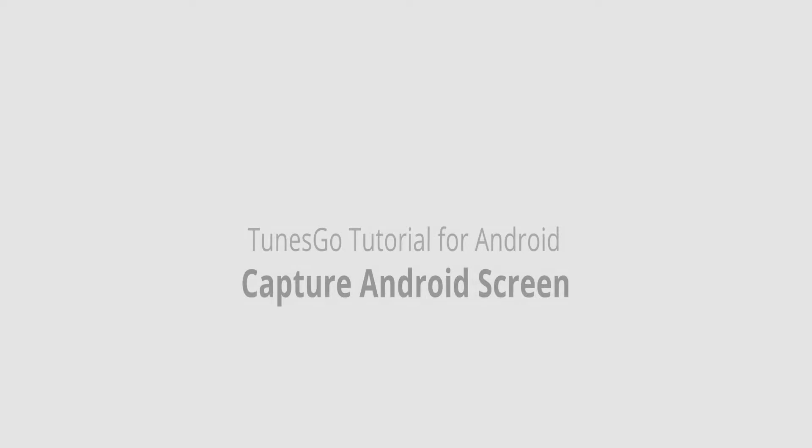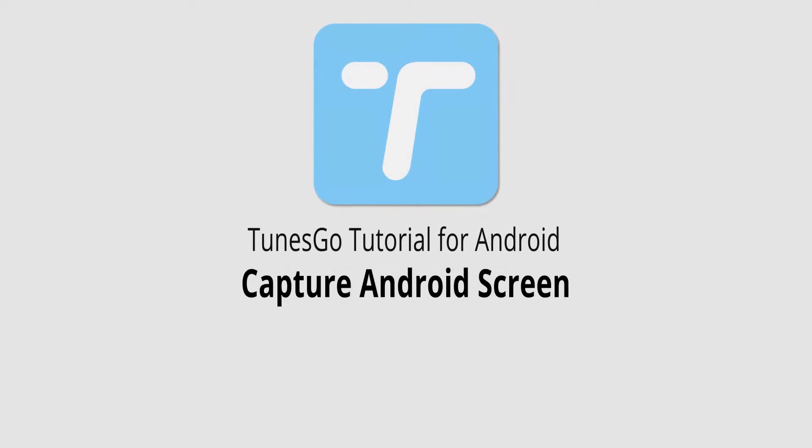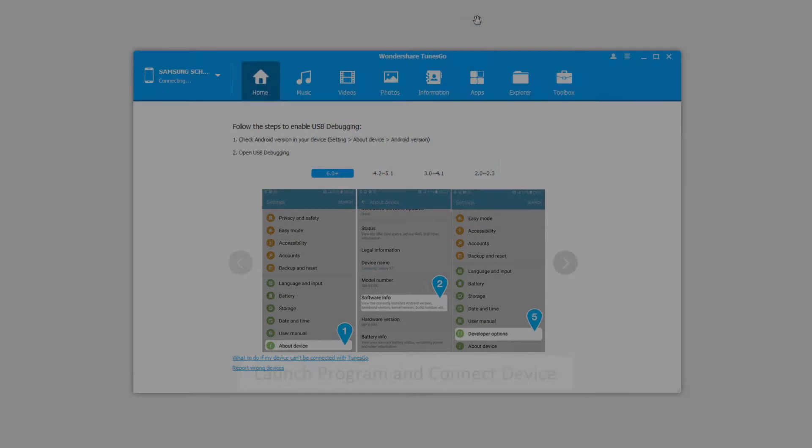Hello everyone, in this video I'll be showing you how to capture your Android screen inside of Wondershare TunesGo.